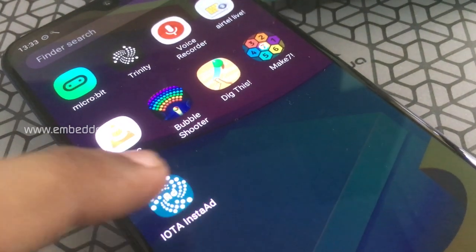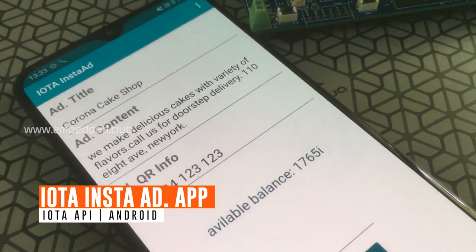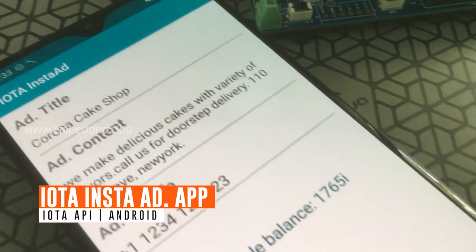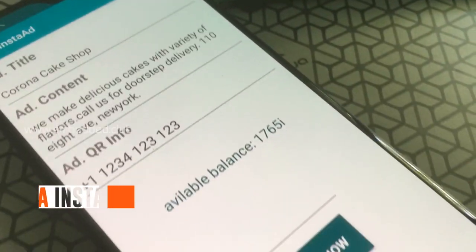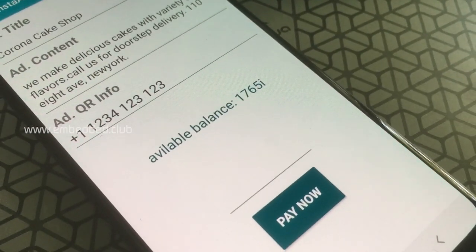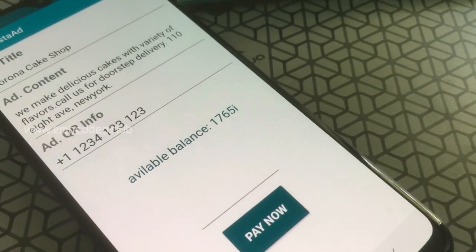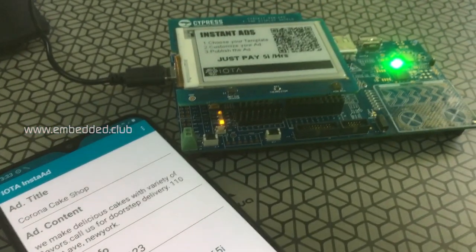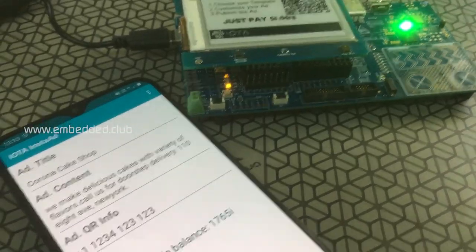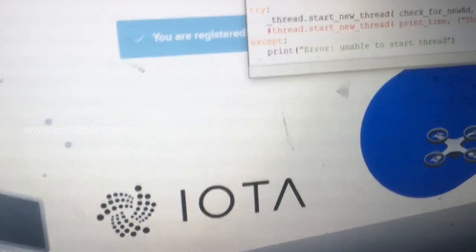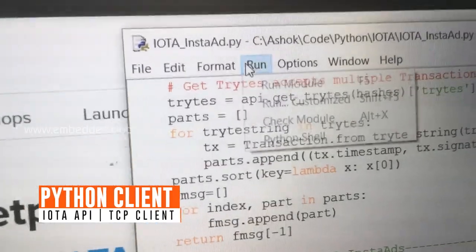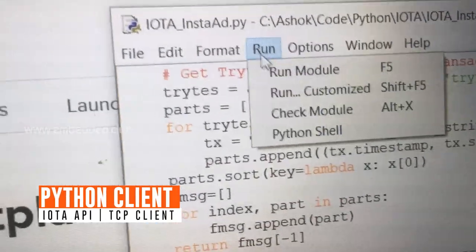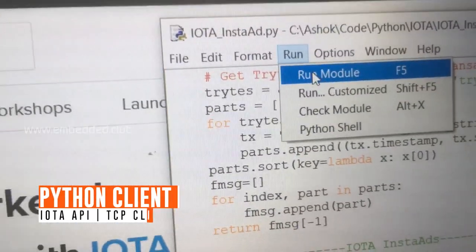This is the InstaAd Android application, used to send the ad content to the cloud via IOTA services. A Python client checks for new transactions and sends a message to the PSoC 6 over TCP communication.